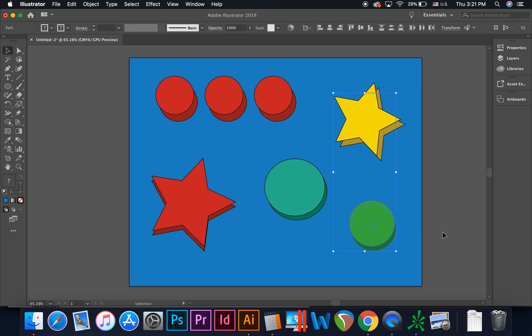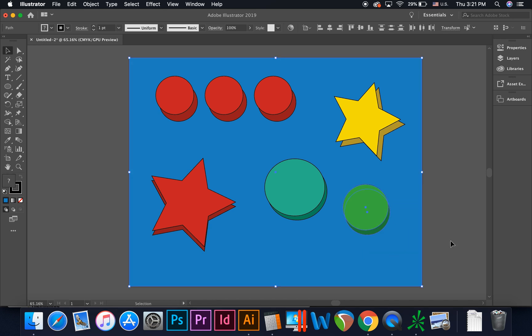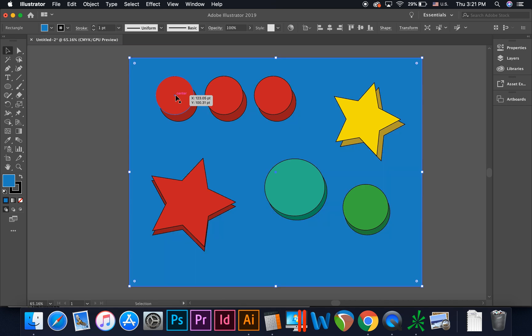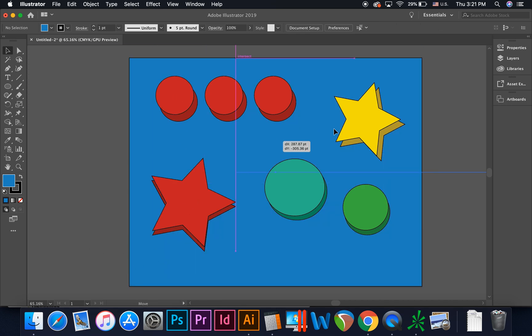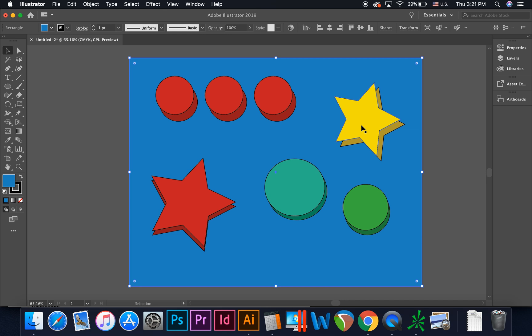If you wanted to select several objects at the same time by clicking and dragging, but had another object interfering, like a background, you might accidentally drag the background rather than creating a selection window. To avoid this, you could select the background,